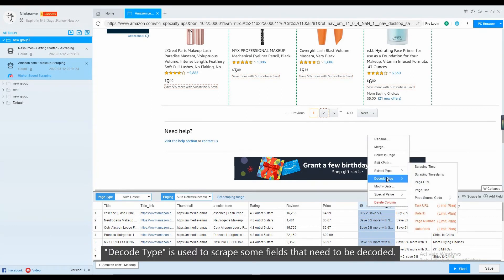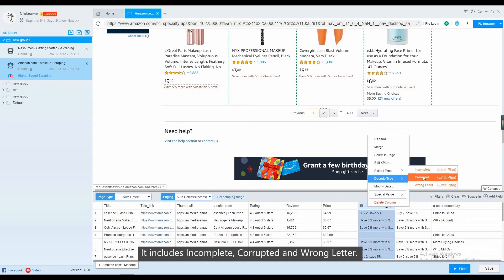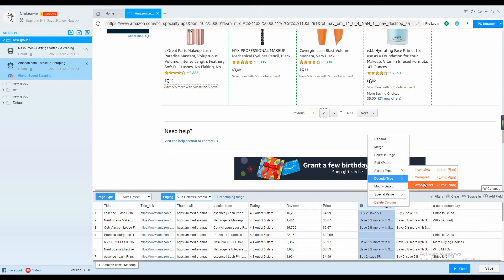Decode type is used to scrape some fields that need to be decoded. It includes incomplete, corrupted and wrong letter.